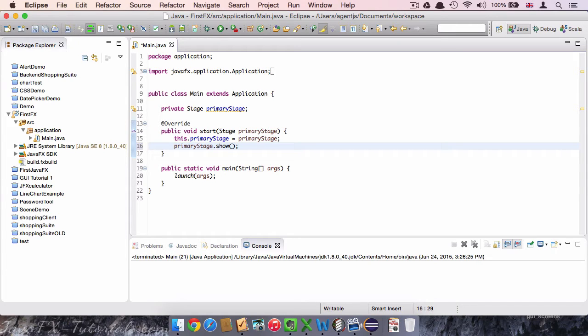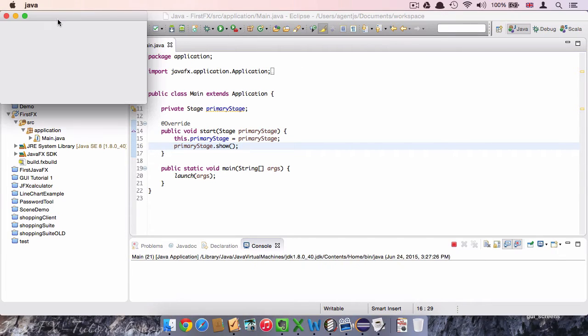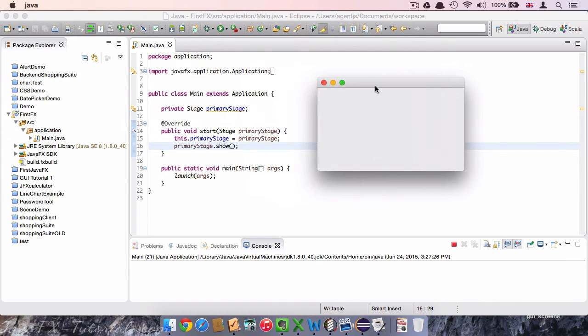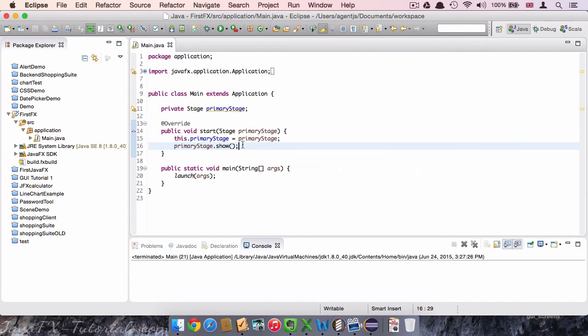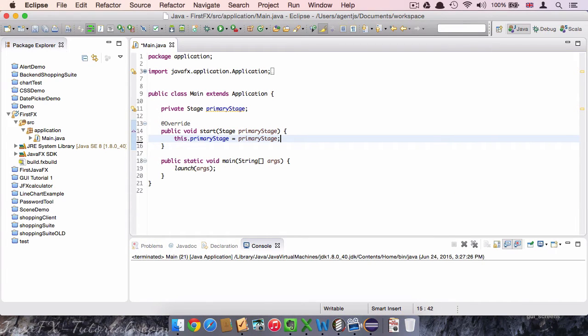We could now add one more line of code primaryStage.show. And we were able to start our program. Let's do it. Here's our program. Of course, nothing is on it because we didn't create any element. We didn't create a view. So let's rather close it again. And let's also get rid of this line. This was just an example that shows you that the very basics of our program already exists now.